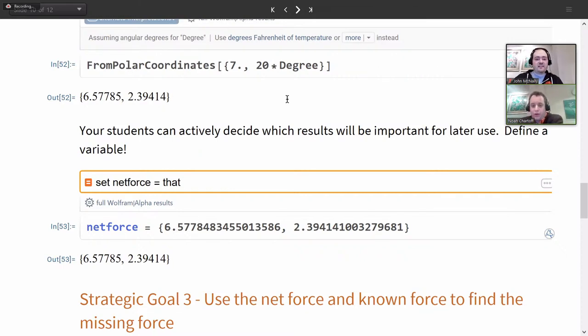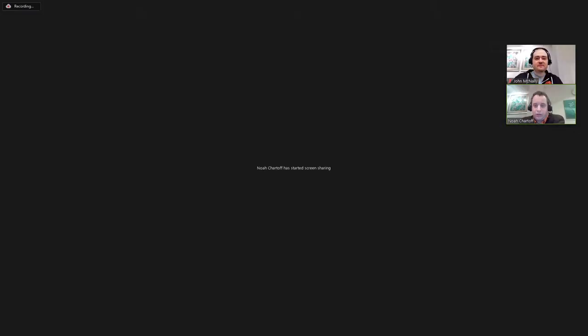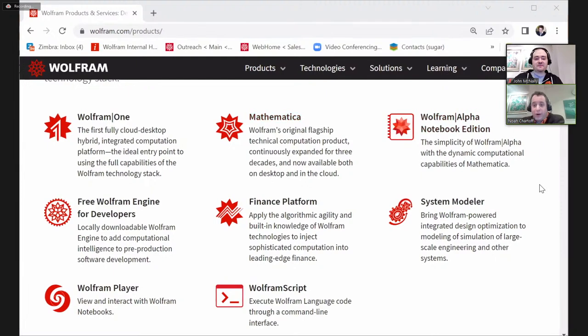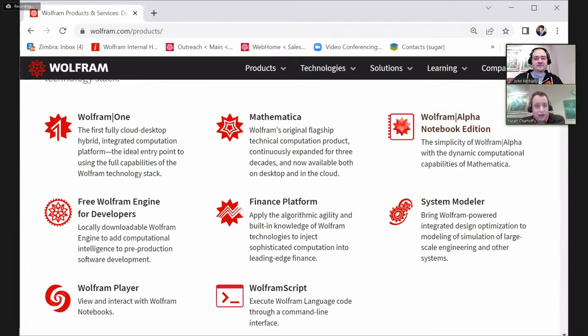I wanted to quickly address a couple of interesting questions. One person asked: are there publications that compare the different Wolfram products and their features? The answer is kind of. There are sometimes screens that point out that Wolfram Alpha Notebook Edition combines the simplicity and flexibility of Wolfram Alpha with the power and workflow of Mathematica. Sometimes products are directly compared, but mostly each product is described in its own particular terms — and that's part of why we're doing this live stream.